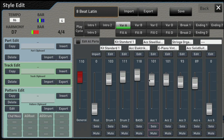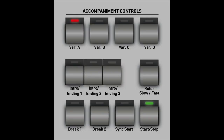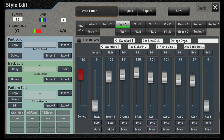Now let's take a look at the physical buttons on your instrument. You should all recognize the Intro and Ending buttons, of course, and Break, Stop, Start, and the different variations. Let's switch back to the style editor view, and notice up here you see Variations A, B, C, and D.